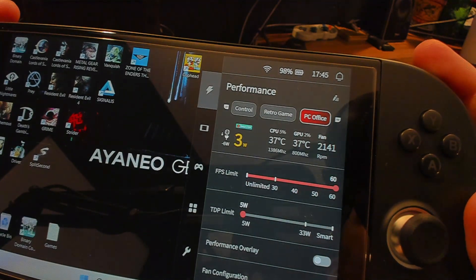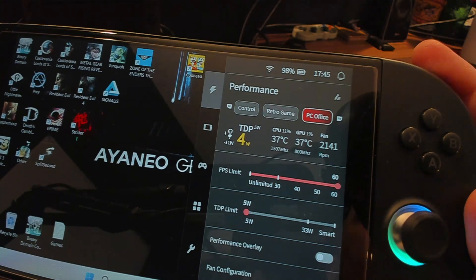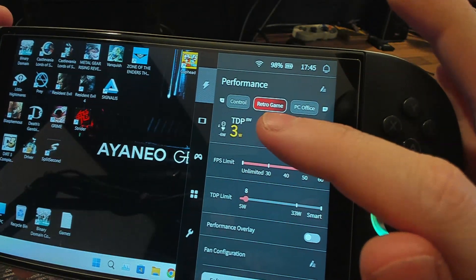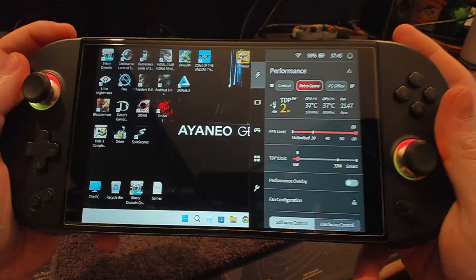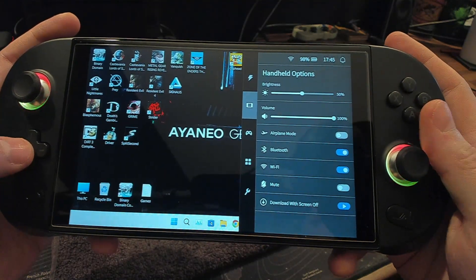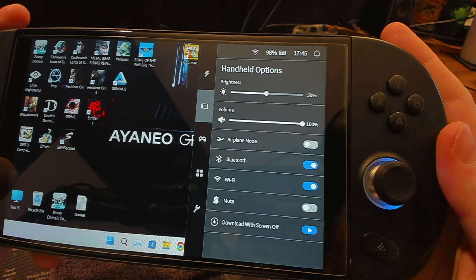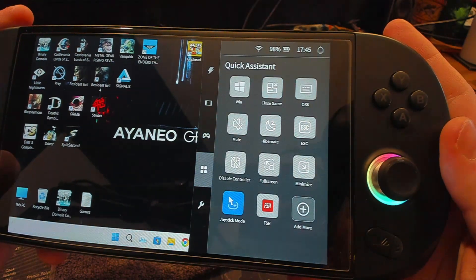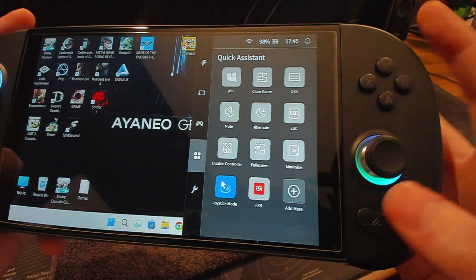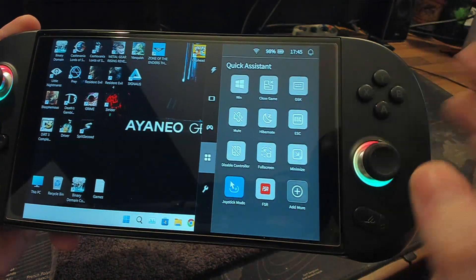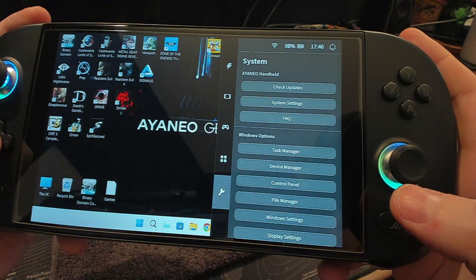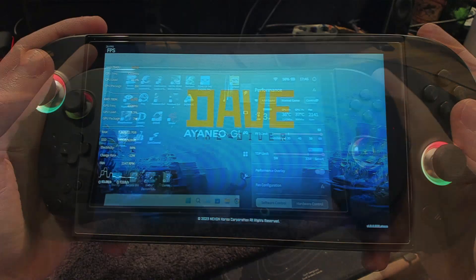I've made just one or two custom profiles. Most are default except the one I call 'control.' In the retro profile you can see the TDP limit is set to 8 watts — the white number is the limit and the yellow number is the actual watts being used. Quick assist is nice too: you can add buttons, turn the controller off, fullscreen something, or use FSR to make sure the most upfront window is focused on.